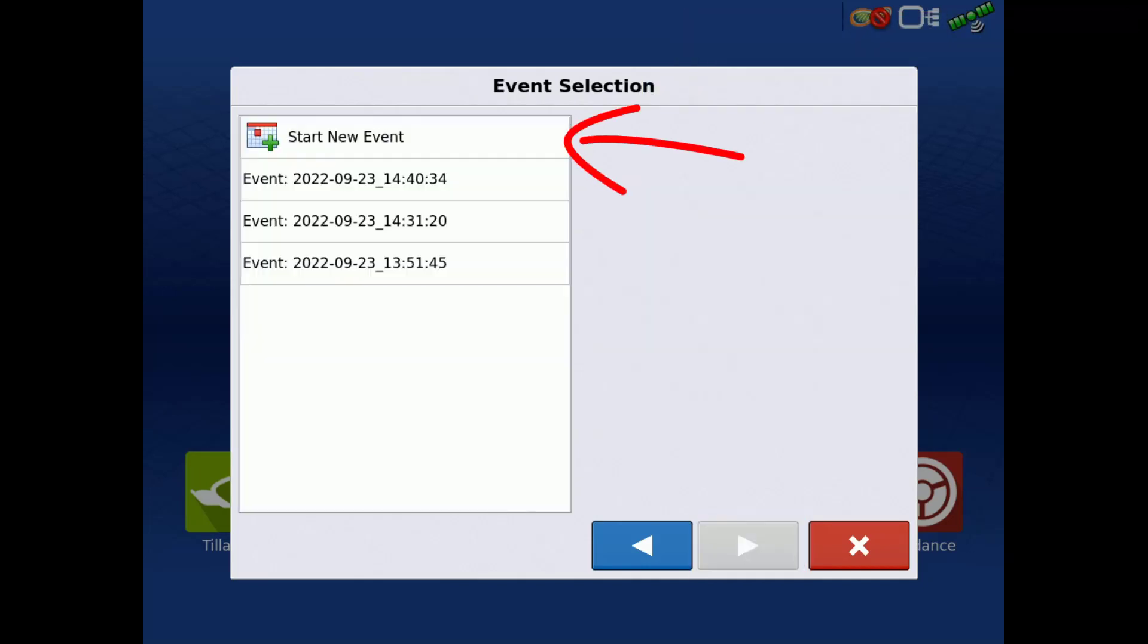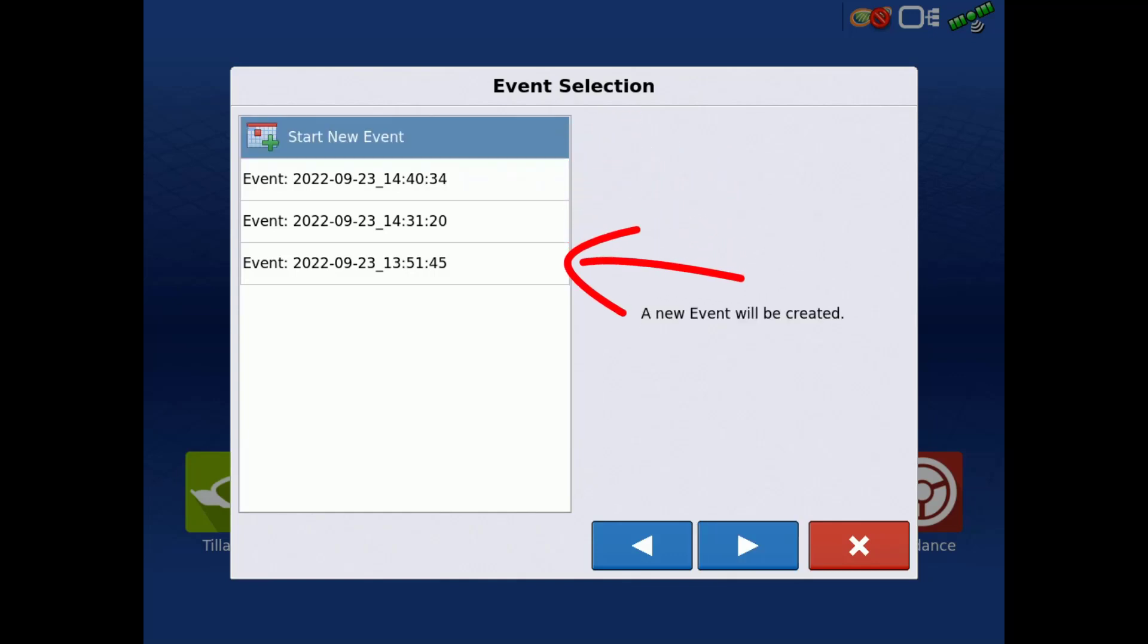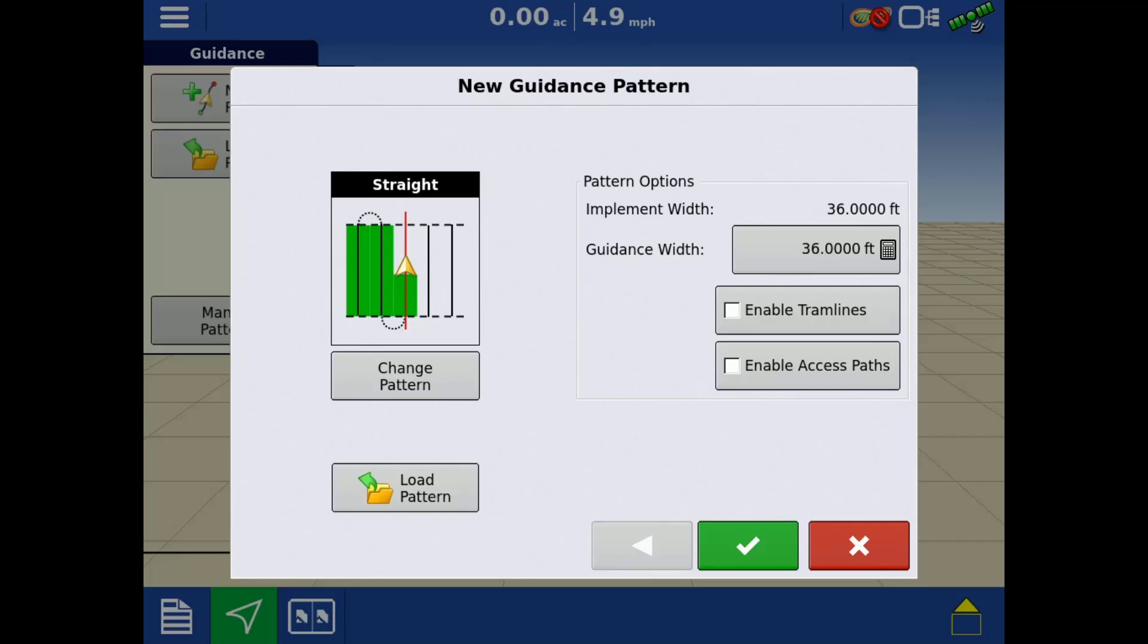You can either start a new event or select a previous event to log the data to. Tap the next arrow. In the options screen, you can edit the name of the first region. Tap the green check to load to the mapping screen.